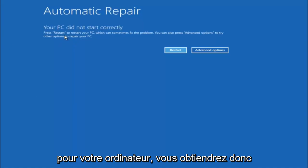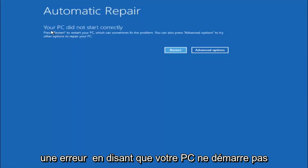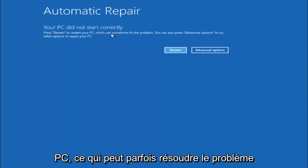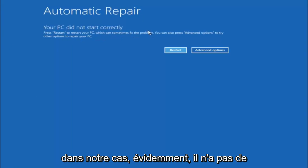So you're going to get an error saying your PC did not start correctly, press restart to restart your PC which can sometimes fix the problem. In our case obviously it has not.